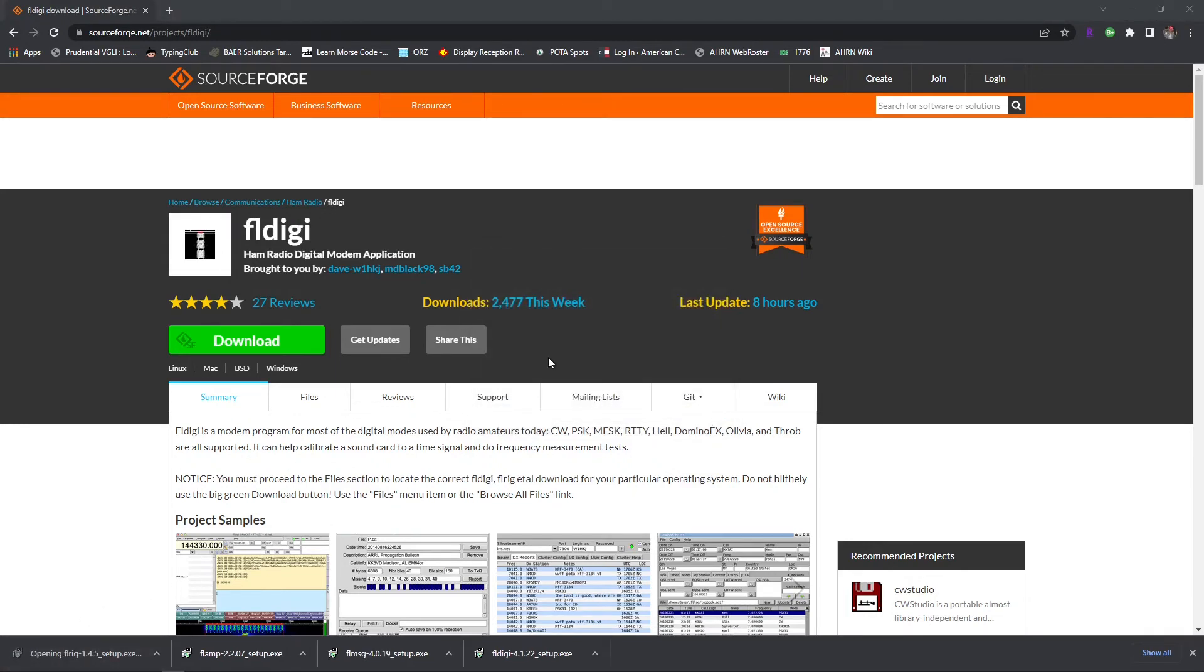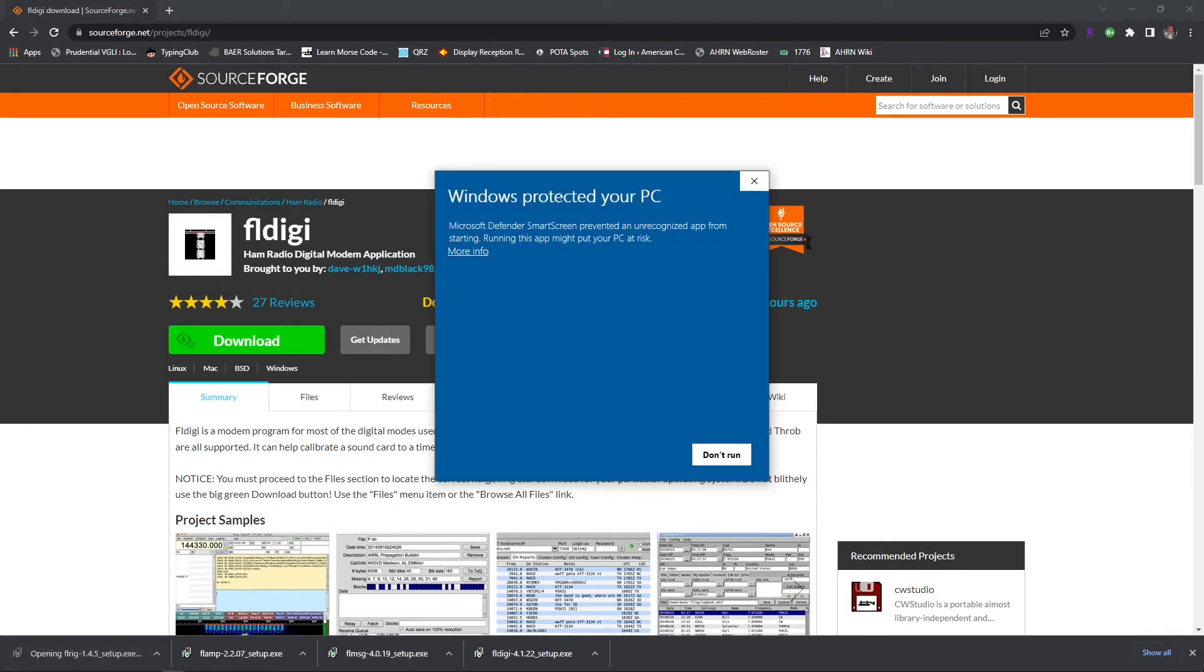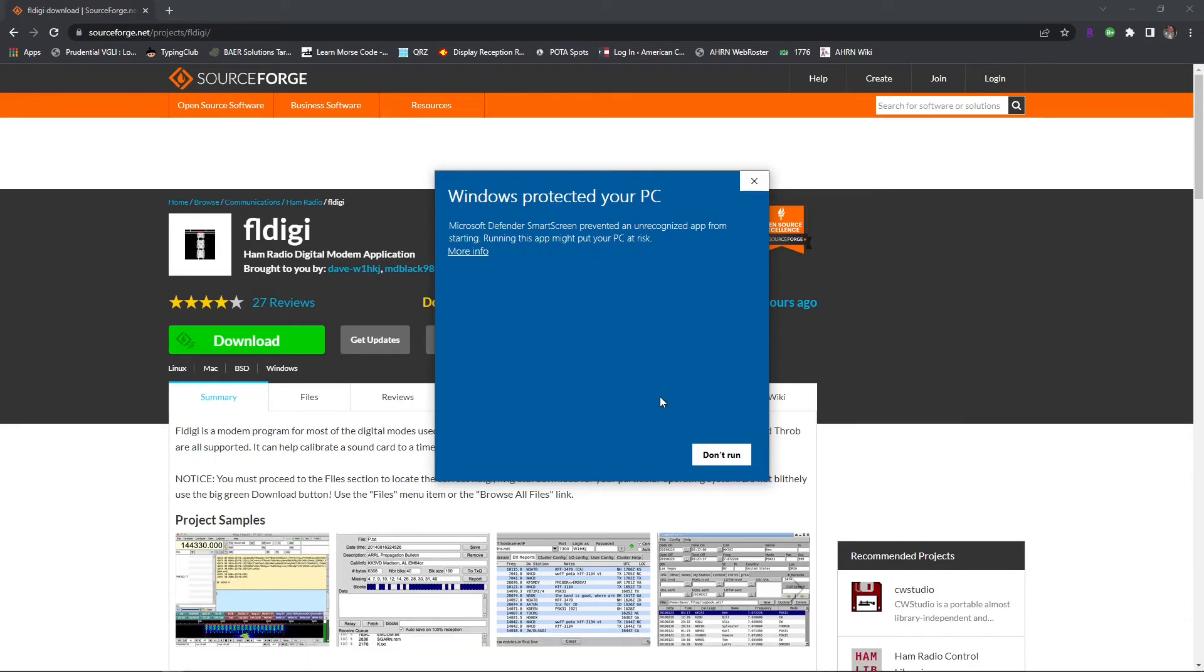And last but not least is FL rig. In the event that you are installing this software from SourceForge and you come up with this 'Windows protected your PC' message,